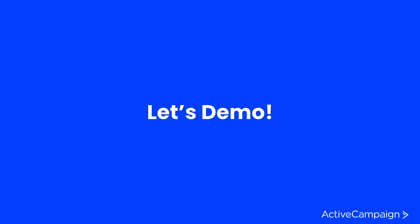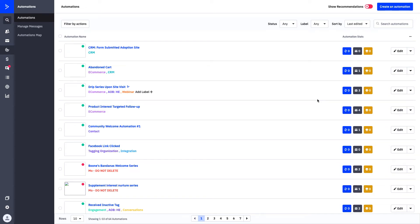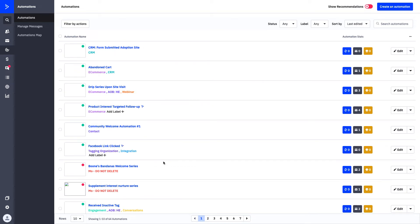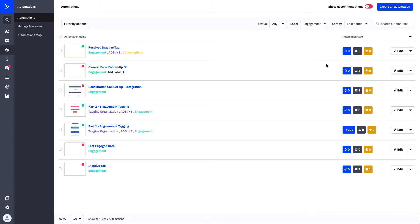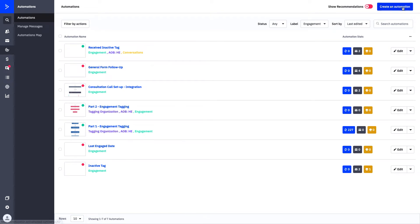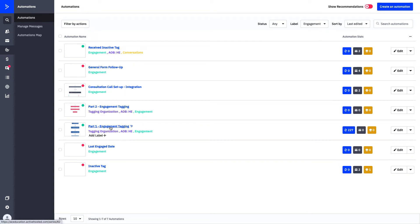Let's dive into the platform. Now that we're in the platform toggled to Automations, we can see all our automations with their labels. We want to toggle to our Engagement label to focus on the engagement tagging automations — we have Part One and Part Two here. If you're wondering where those live, they're under Create an Automation, and they're the second and third automation recipes you'll see right when you open that page. We'll click on Part One to set that up first.